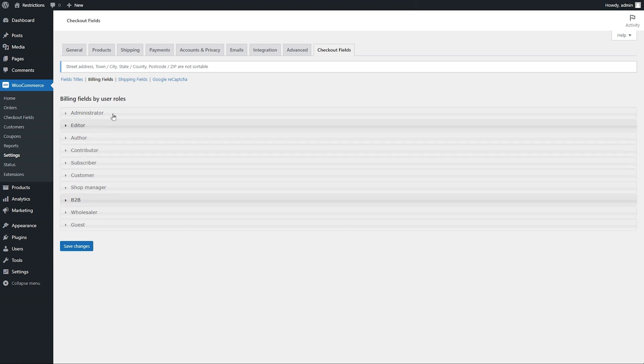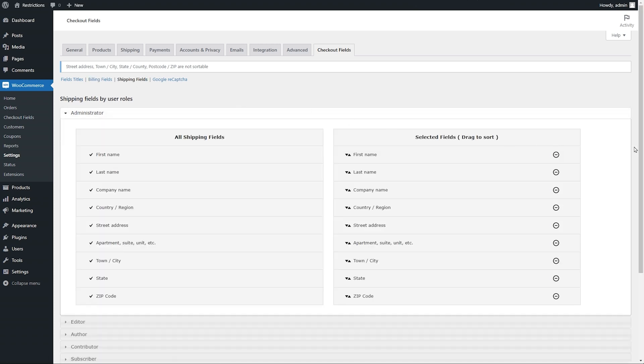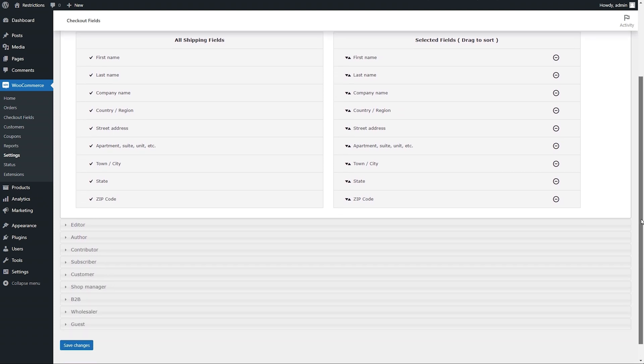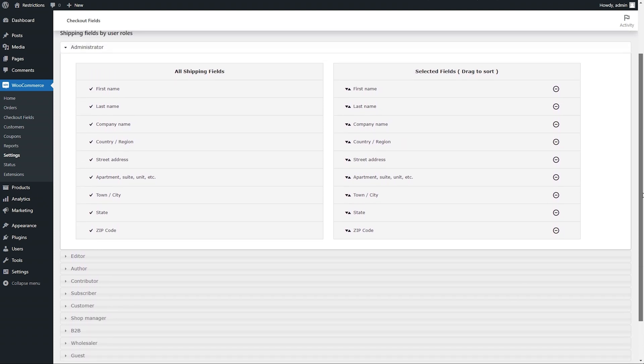Just like the billing fields, you can customize the visibility of your default shipping fields based on user roles.